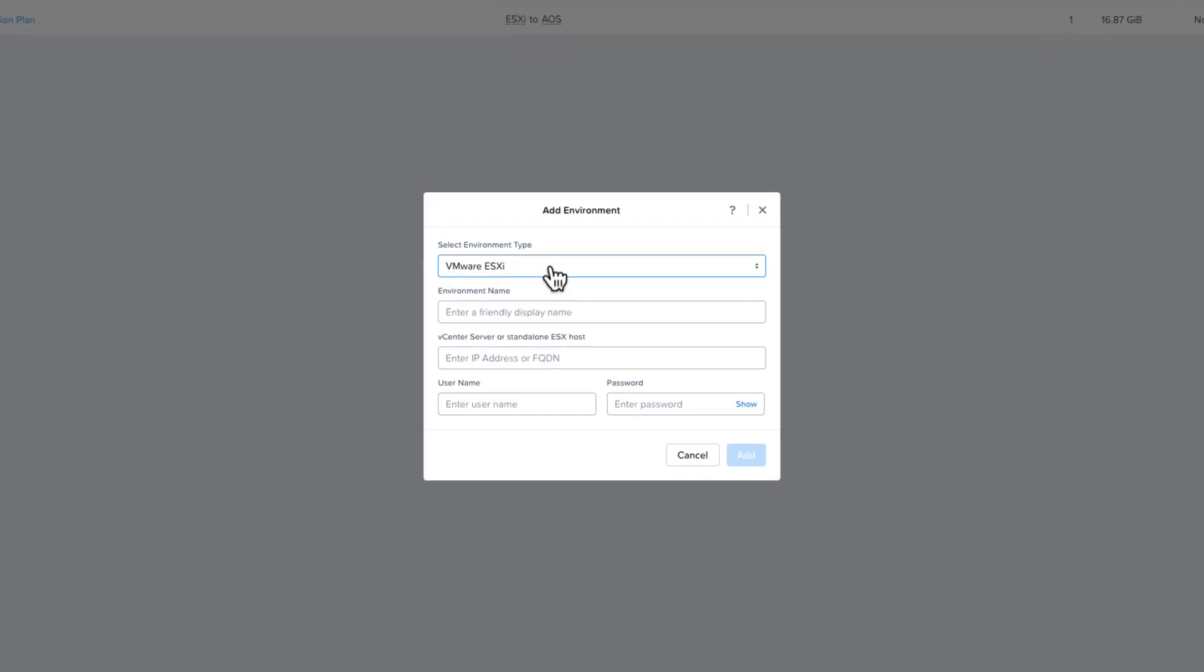If you start with ESXi, you would need to name the environment. Then you would need a vCenter name or standalone ESXi IP address or FQDN. If you use a standalone ESXi server, you'll only see the VMs on that server and it will still need to be connected to a vSphere instance. You will then need a username and password that has access to take and delete snapshots. The full list of permissions needed for the username is located in the user guide.